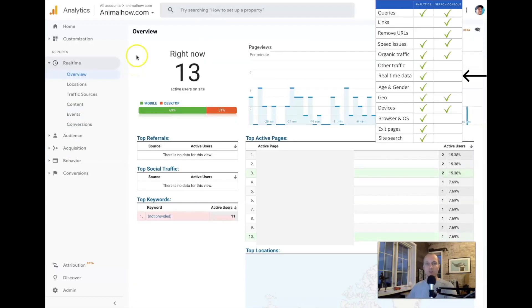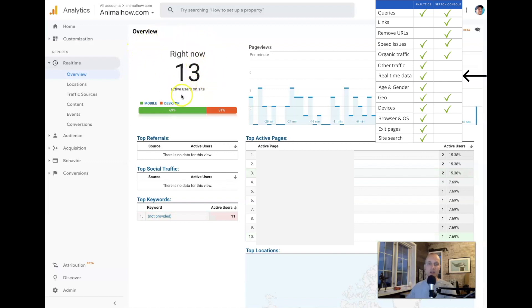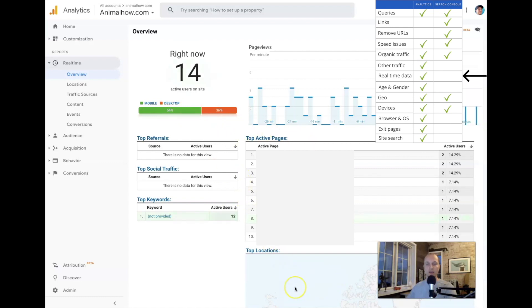Real-time traffic is another cool metric you can see inside Google Analytics. Here you can see that there are 13 visitors on the site right now, the majority coming from mobile. You can see which pages they are visiting and even see on the map where in the world they're coming from — that's a super cool feature.